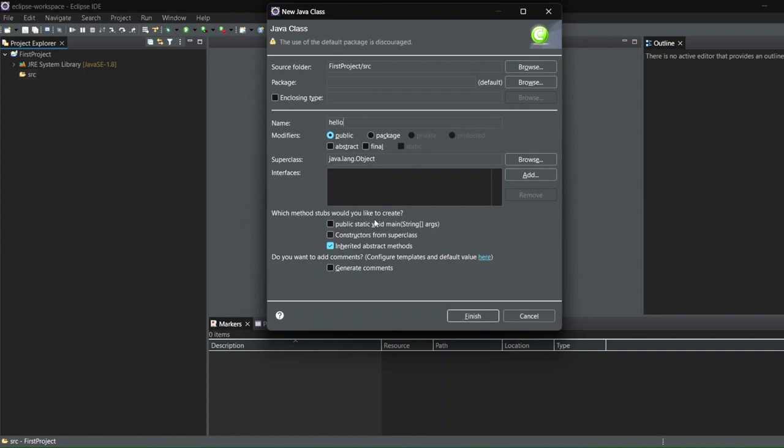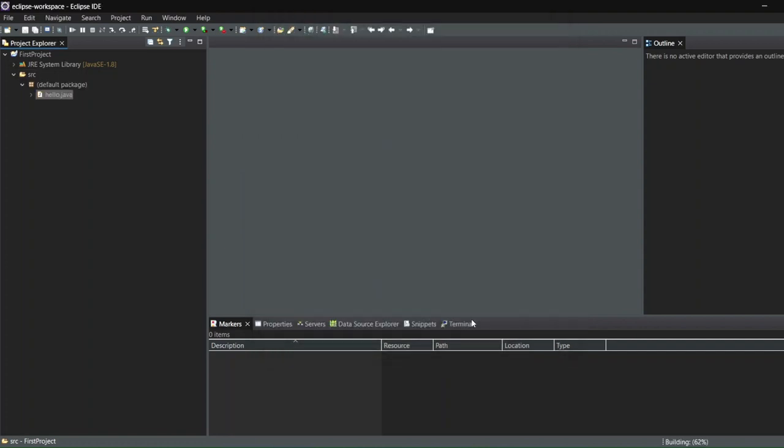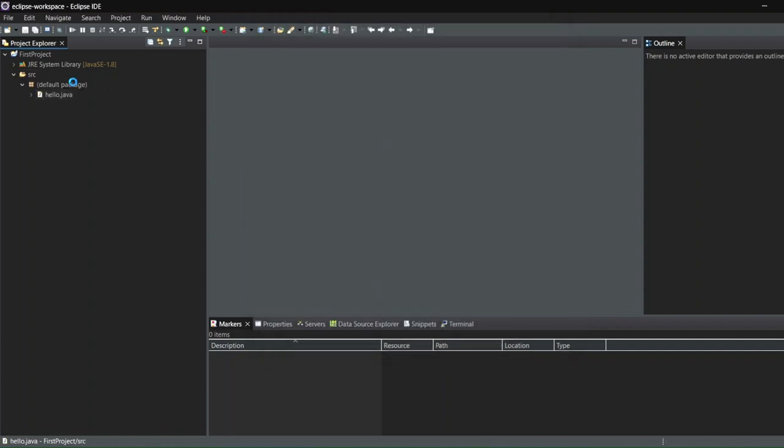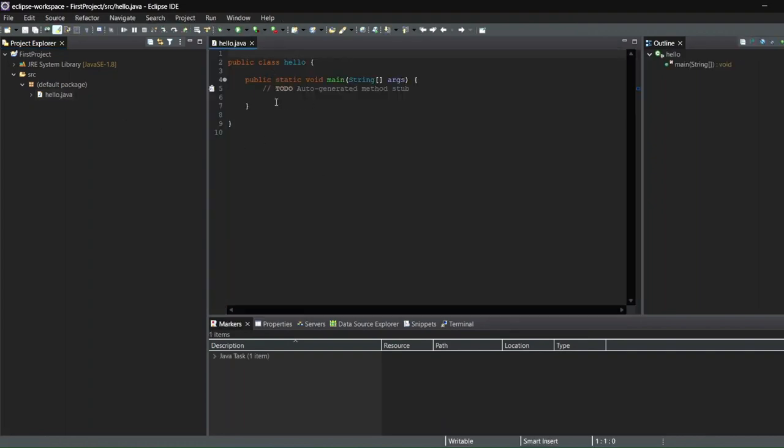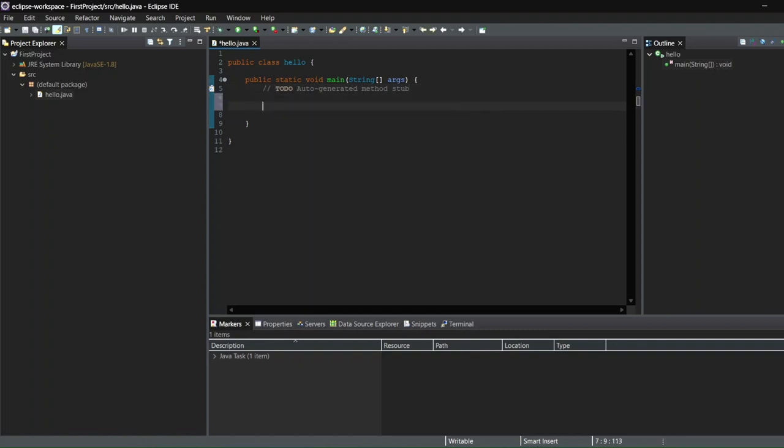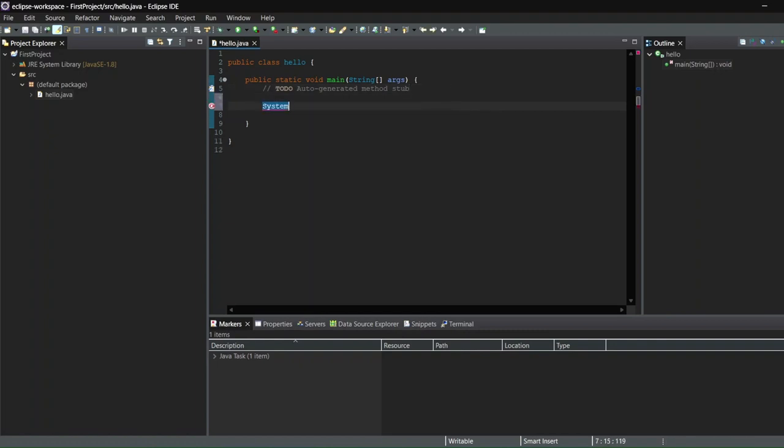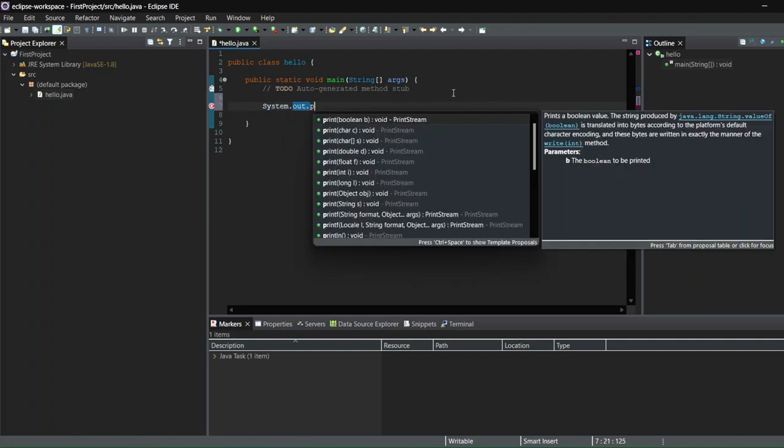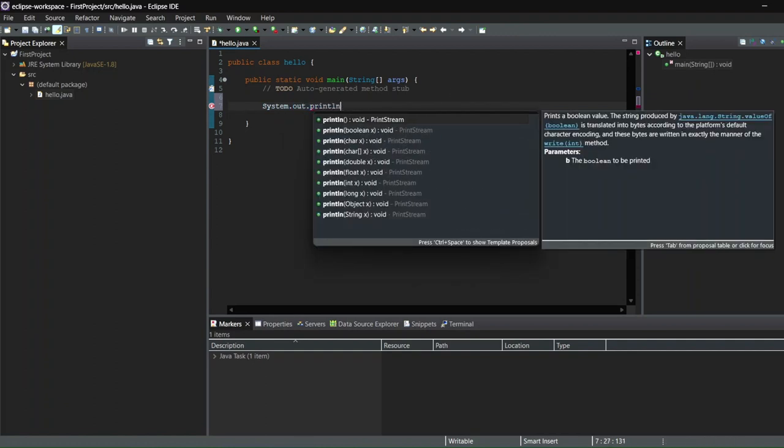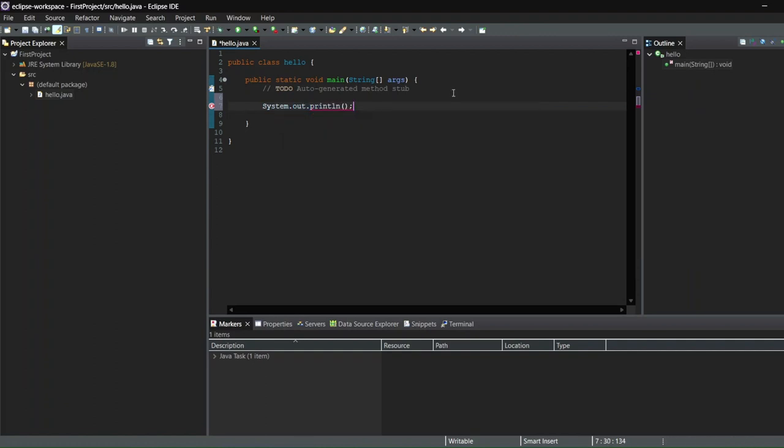And now here you can see we have Hello.java. And here I'll just write something to see if our Eclipse installation is successful or if we are getting any error. System.out.println, so that's what I'll write.